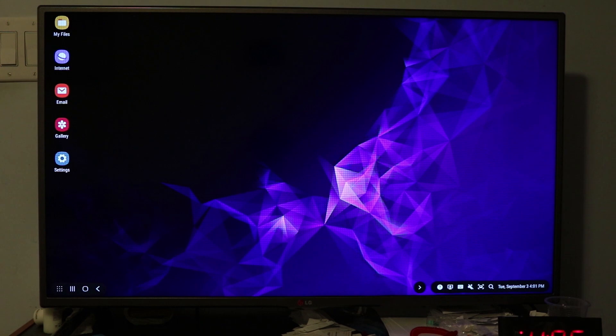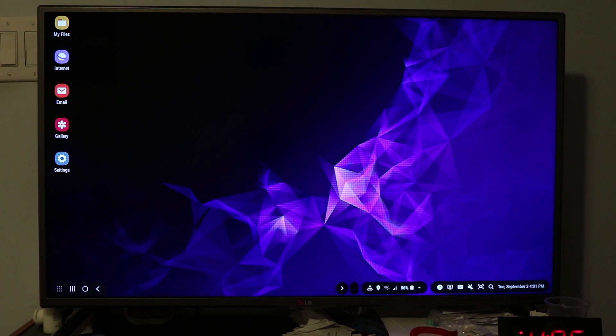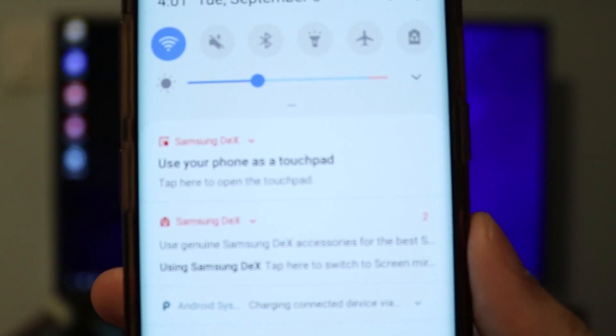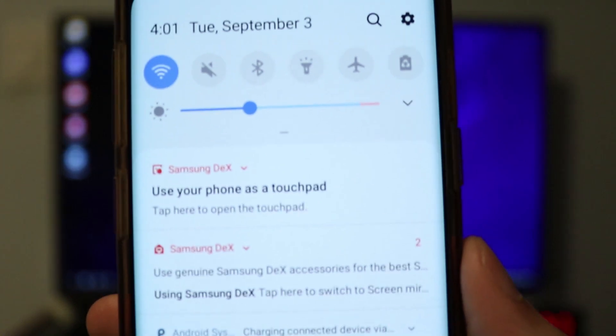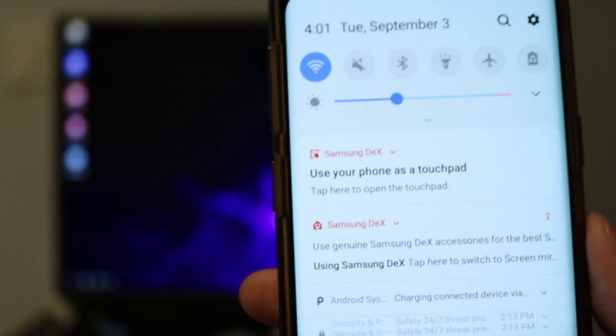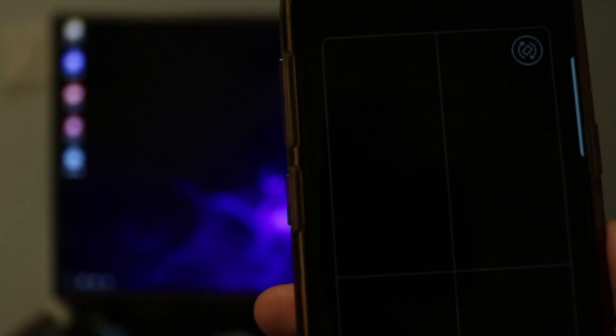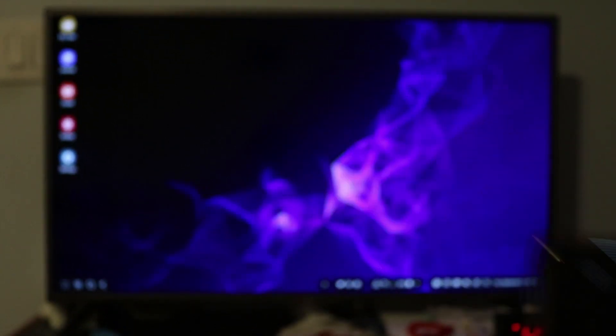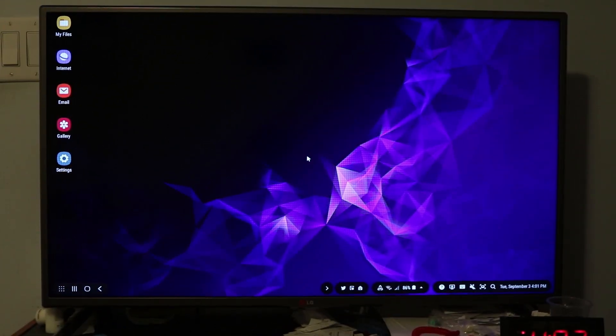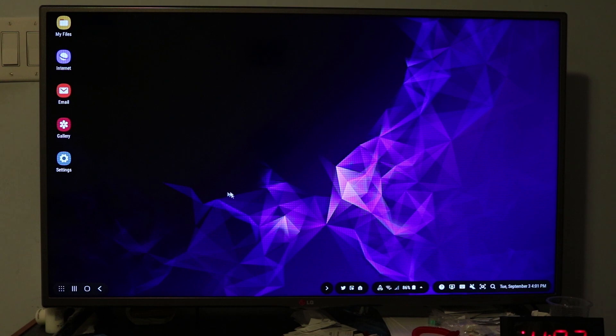If you touch that, now your phone becomes a mouse and you can move this however you want to click on things. When you connect Samsung Dex to your phone, it automatically uses the audio directly from your phone. The sound comes from your phone, not from the TV.